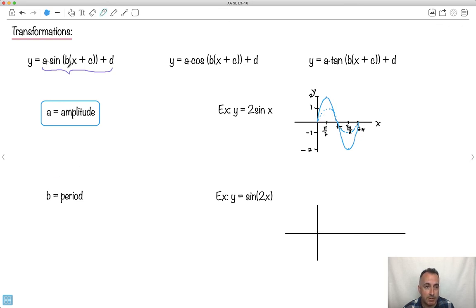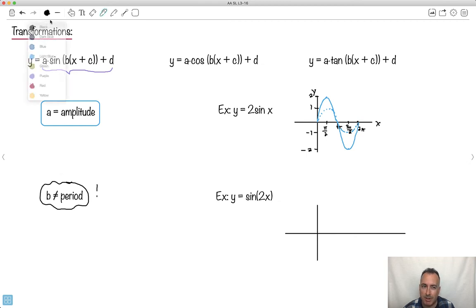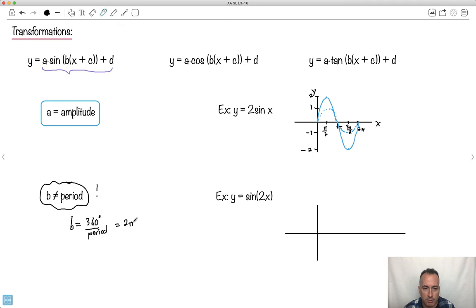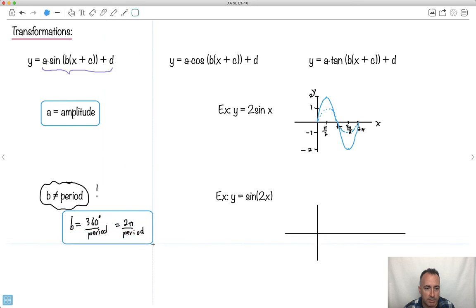B is the period — wrong! B is not equal to the period. This is really important — a lot of students mess this up. B is not equal to the period, but it tells you something about the period. B equals 360°/period, or in radians: B = 2π/period. So rearranging, the period equals 360°/B in degrees, or 2π/B in radians.